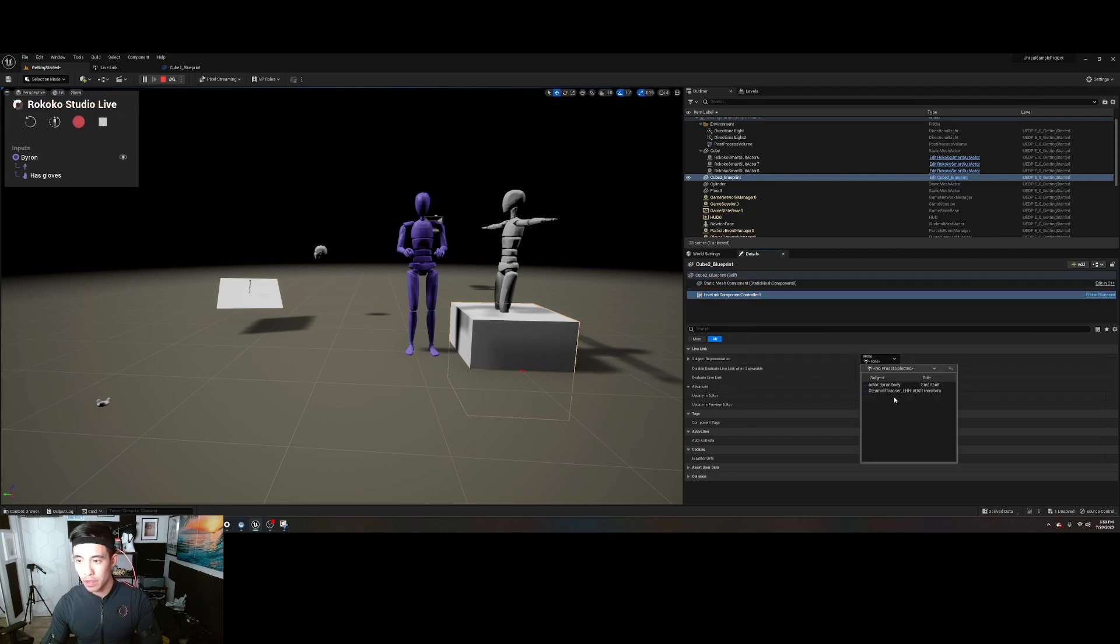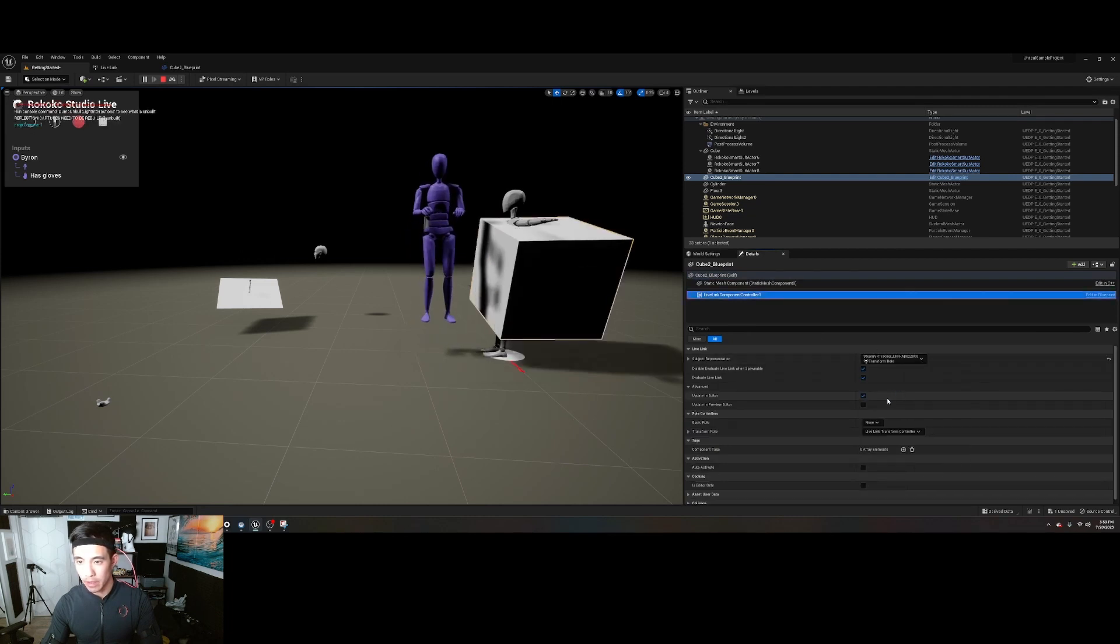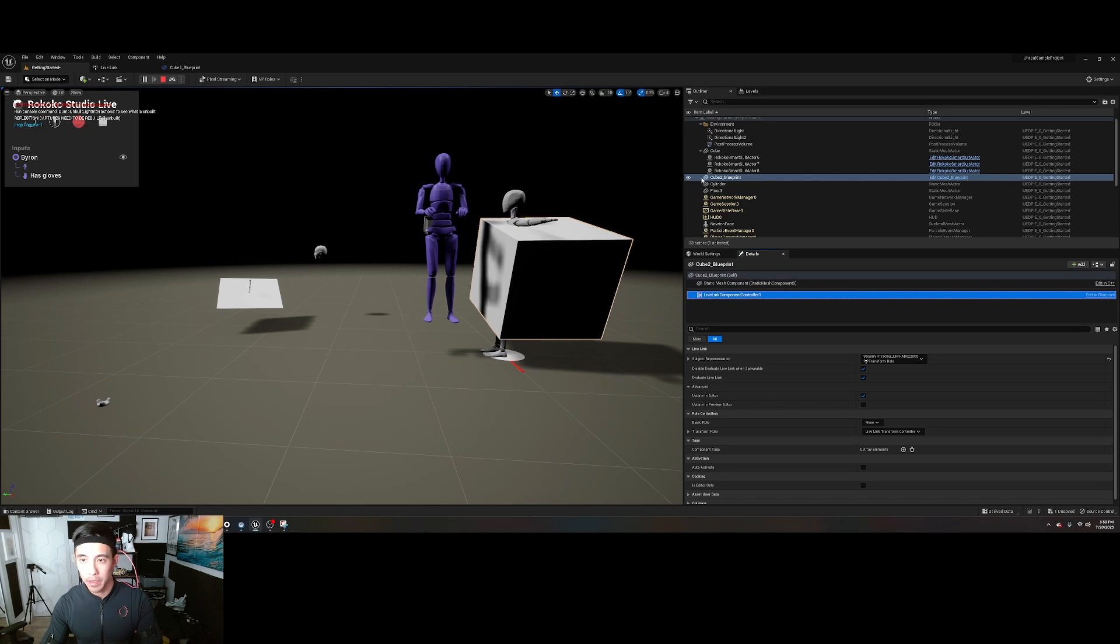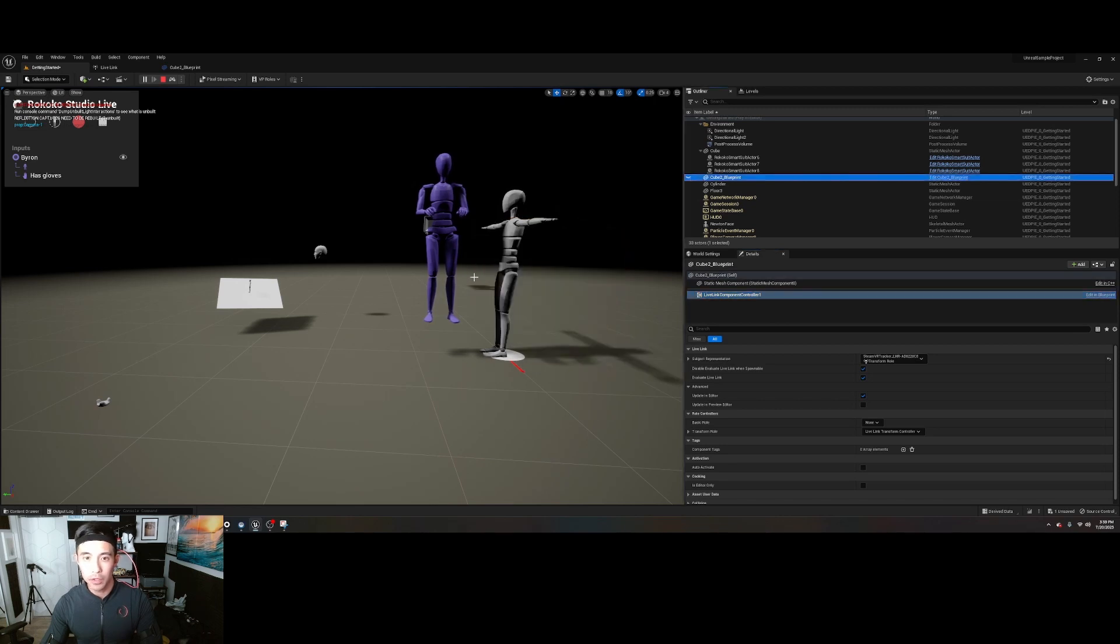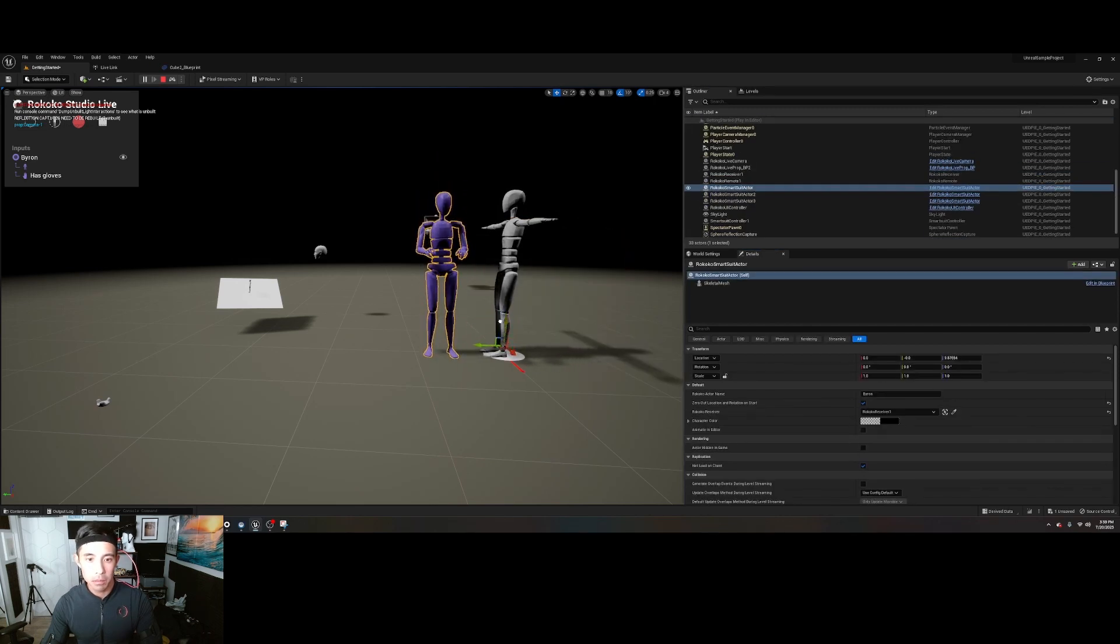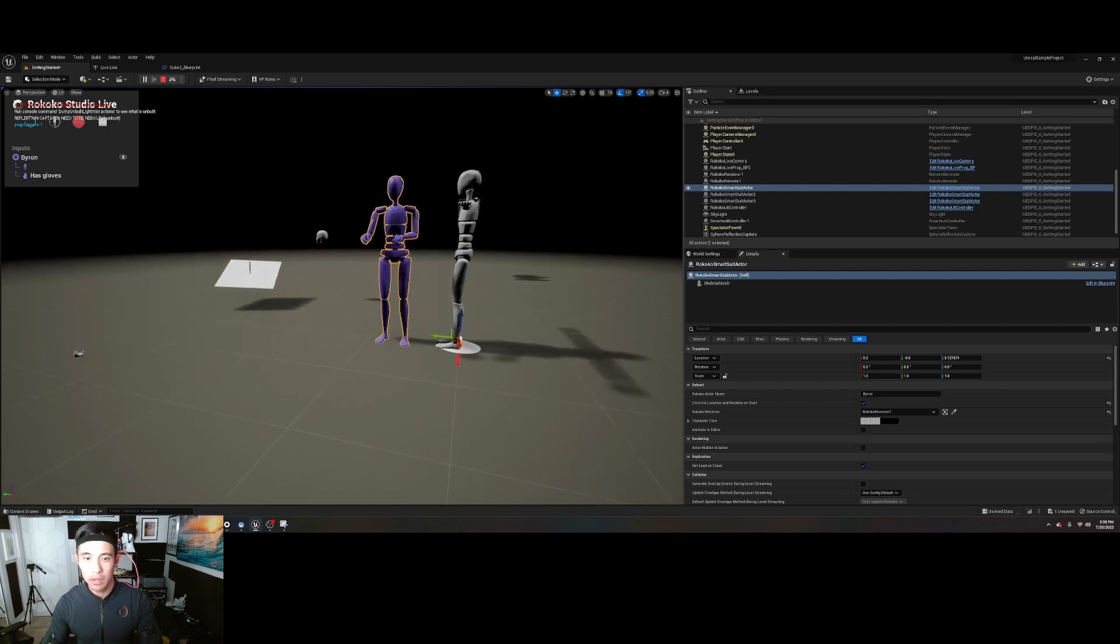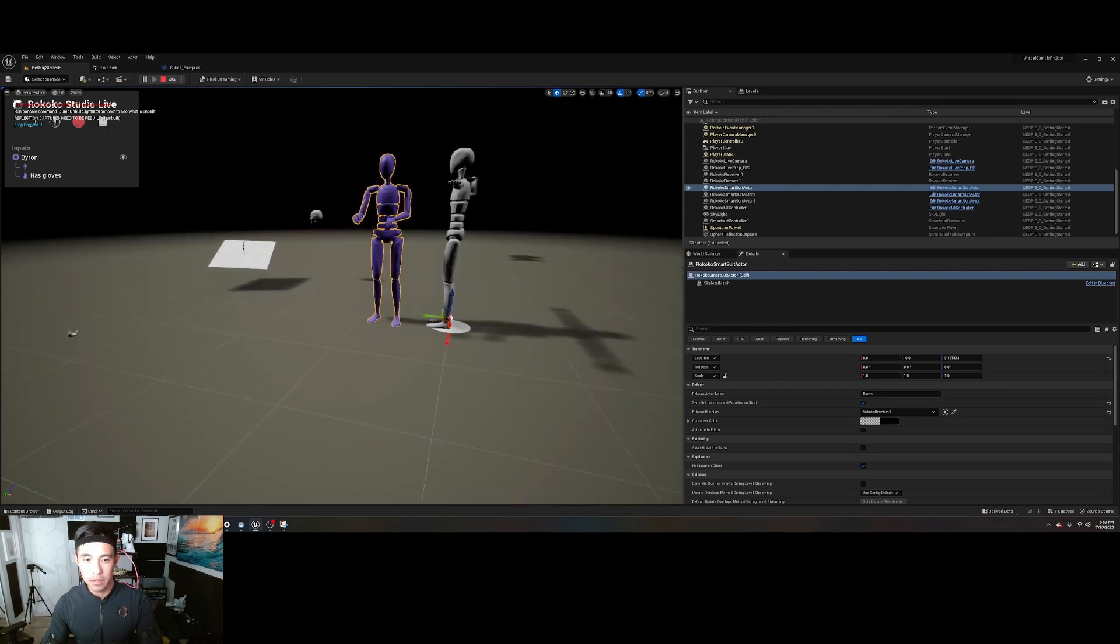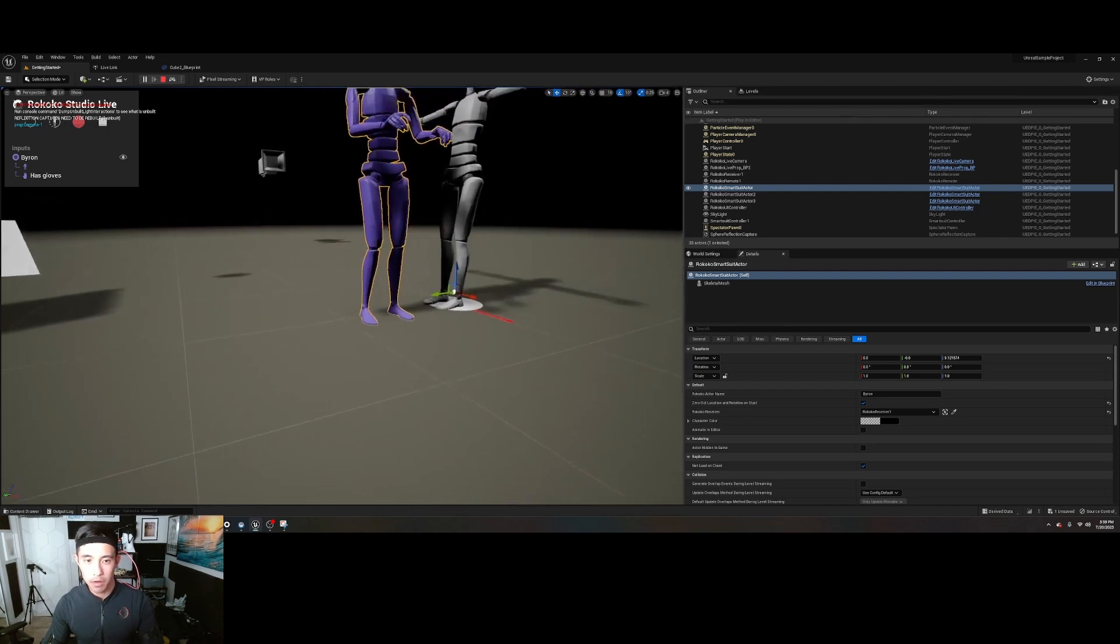And then if you ever reset, you need to go back and select everything. Here I'm going to hide my cube. Maybe that was what it was. Yeah, anyways, this is not going to be perfect.